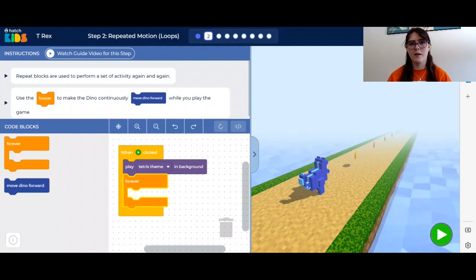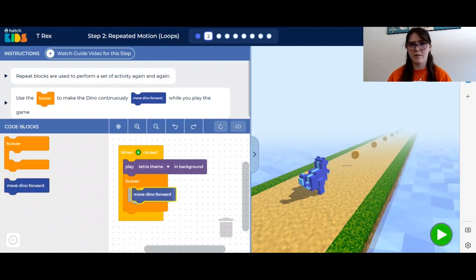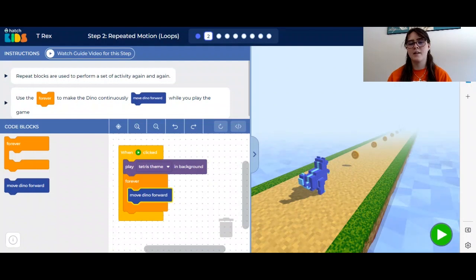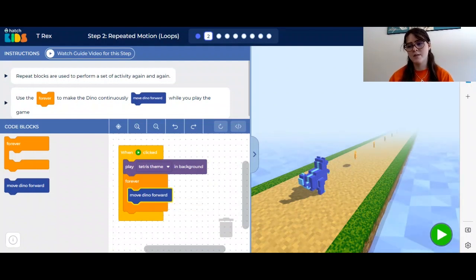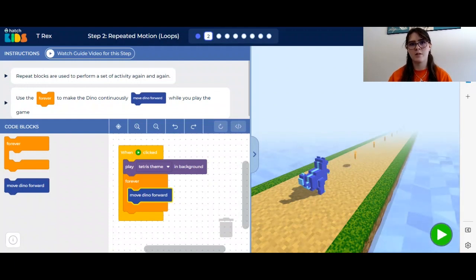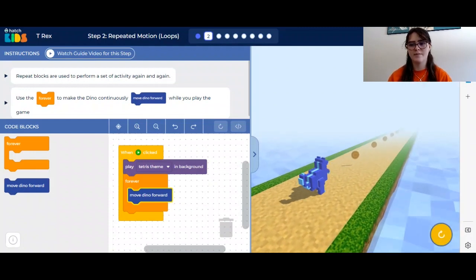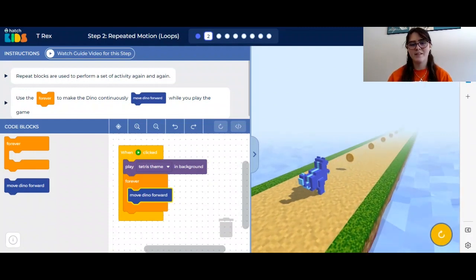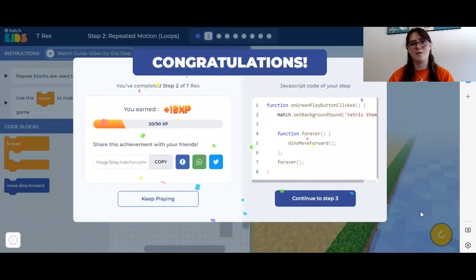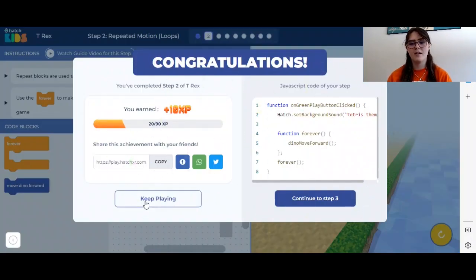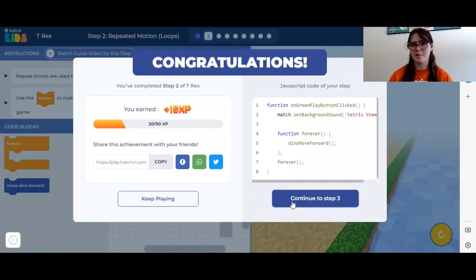Once you have your forever loop, you want to put move Dino forward inside of the loop. Anything inside of that loop is going to repeat forever. Then, to see if it works, press the green play button. If you want to adjust your volume, you can always use this cursor too. Now your dinosaur should be moving forward. If you want to keep watching him move, you can press keep playing, otherwise let's continue to step 3.